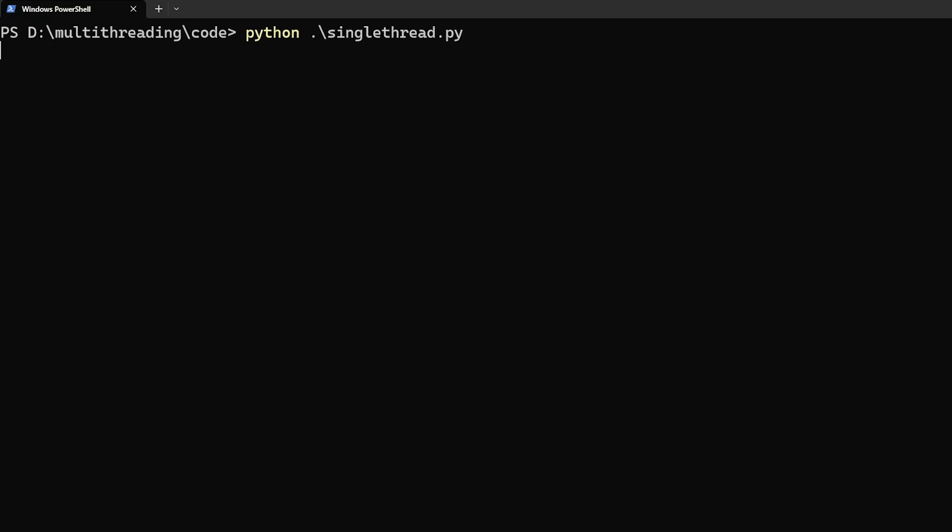Now, let's execute this program and see how much time it takes to crack the target password hash. But before that, let me take a moment to thank the sponsors of this video.